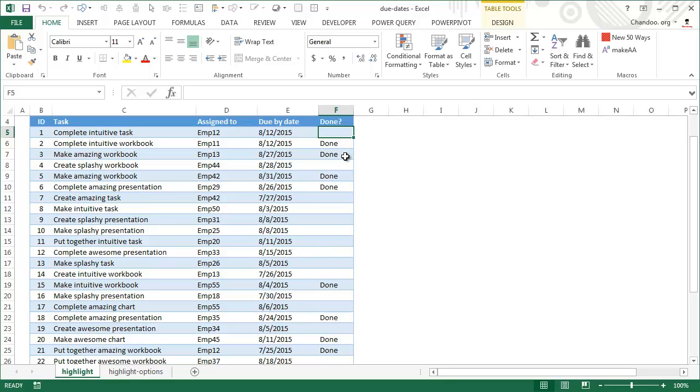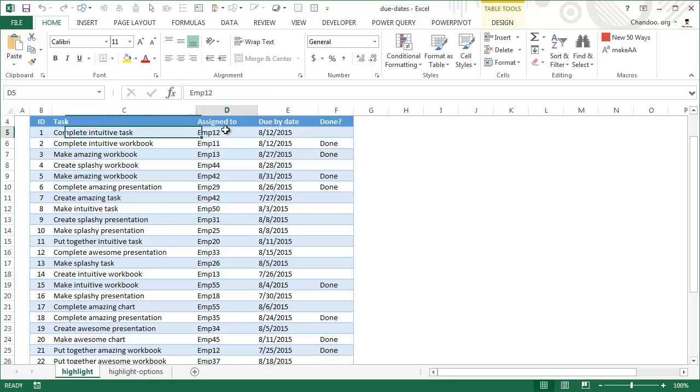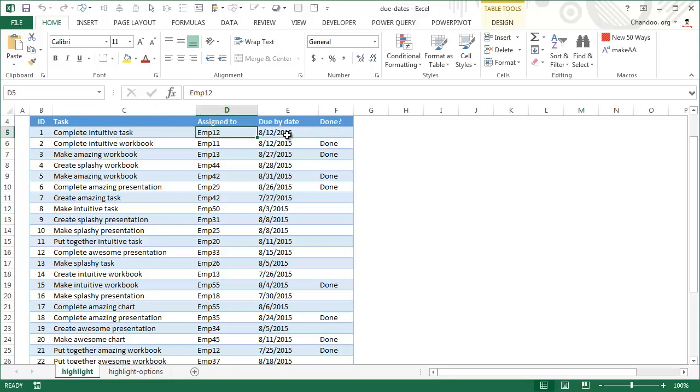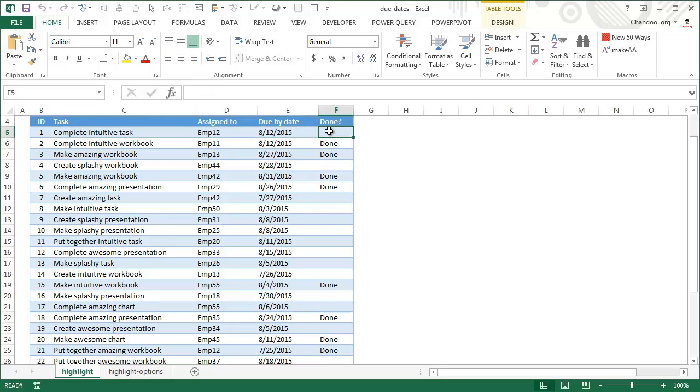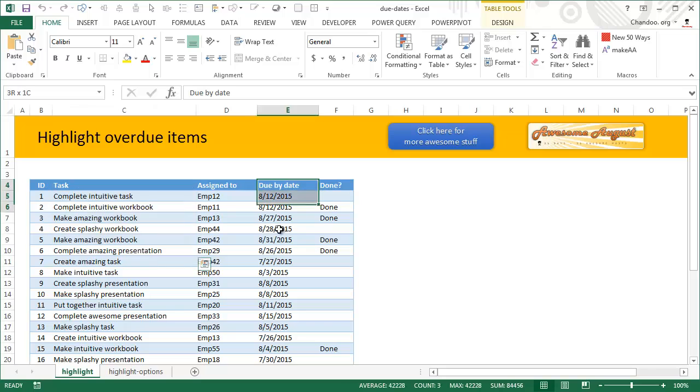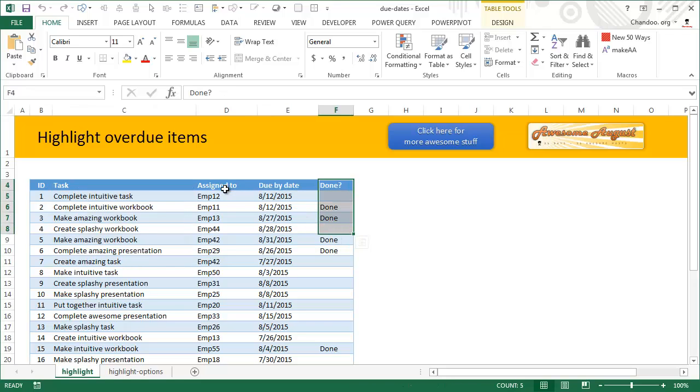Now the structure that you have here, task assigned to, due date and done, this is a very generic structure and it can be applied to many other kinds of scenarios. For example, you could be looking at a bunch of invoices where the invoice ID, who is the customer that we sent that invoice to, when is the invoice due and whether it is paid or not. You could be looking at individual projects, the project name, who is the manager, when is the project due for delivery and what percentage of project is completed. You could be looking at risks, issues or to do items, whatever may be the case.